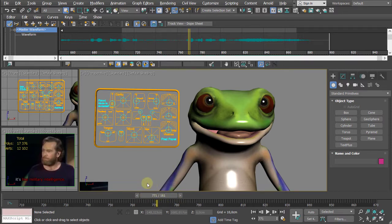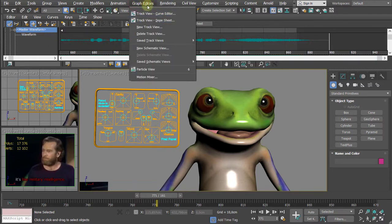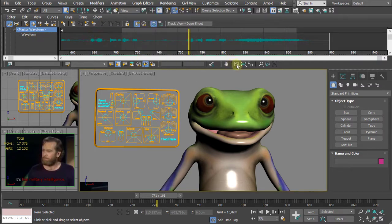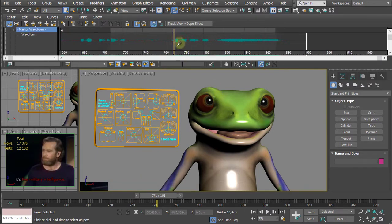You might experience a crash during the load of the dope sheets — don't be surprised. Just restart, open up the Dope Sheet, look for the waveform, and adjust the keys. You can adjust those and of course zoom in.